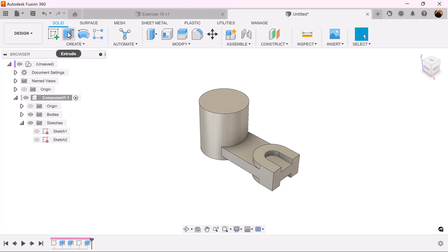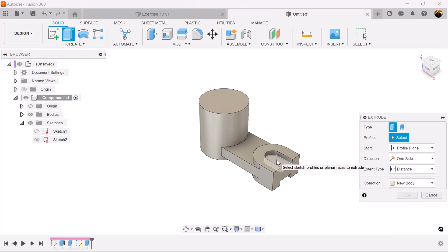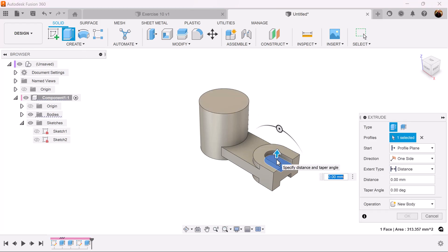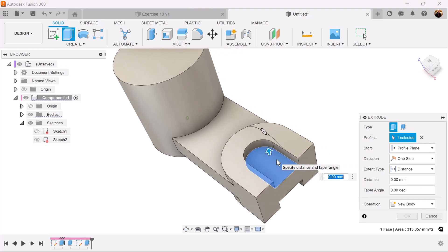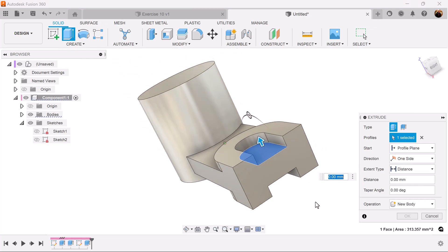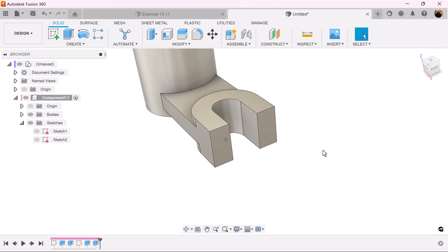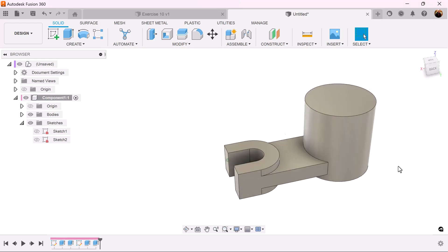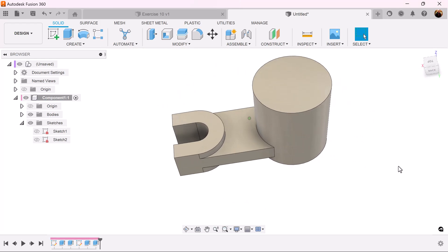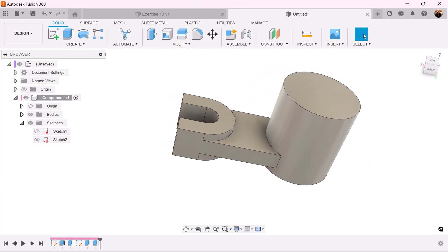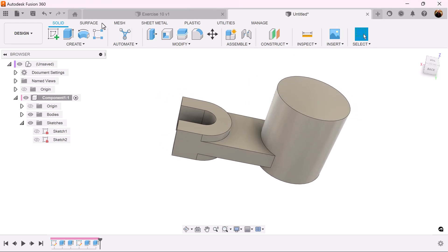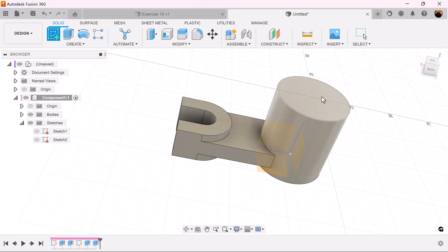Use the extrude command again, select this face here, then select the bottom face so it'll cut through. Now it's set the way we want it. Let's create a sketch and put it on this face here.